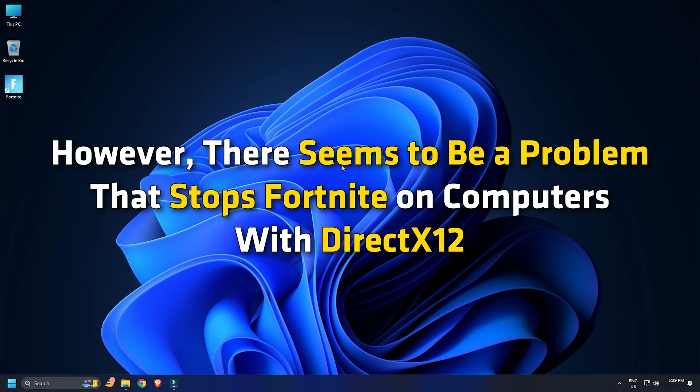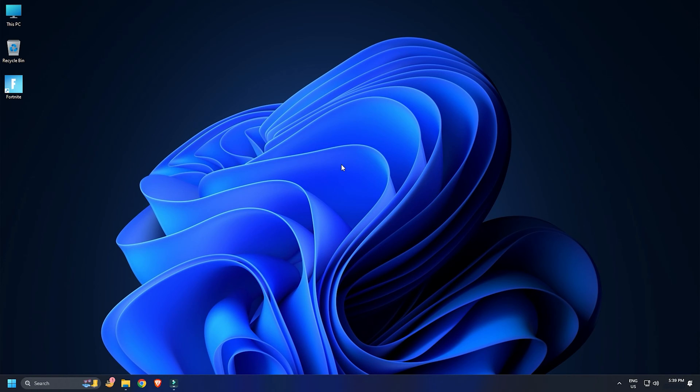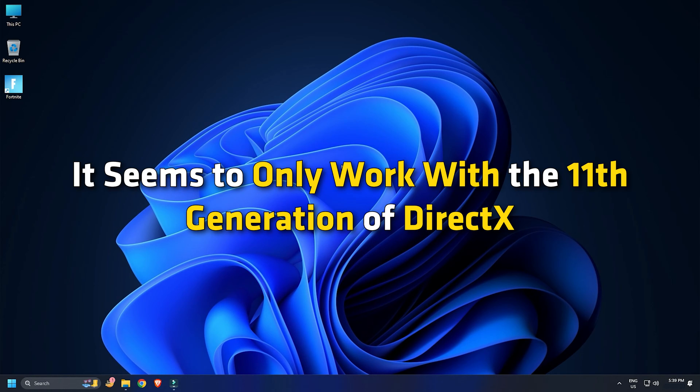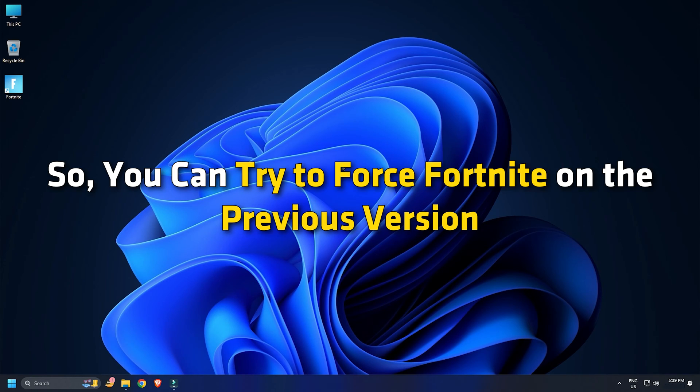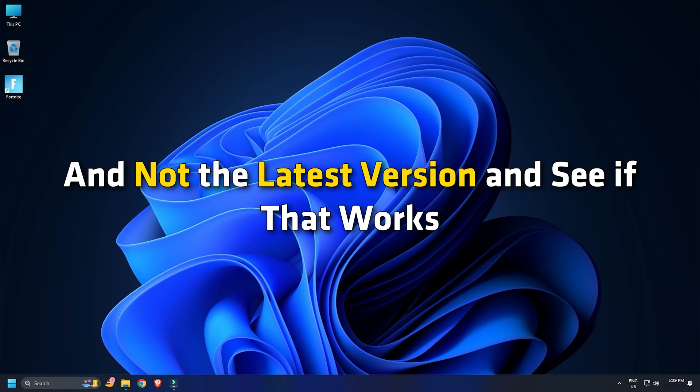However, there seems to be a problem that stops Fortnite on computers with DirectX 12. It seems to only work with the 11th generation of DirectX. So, you can try to force Fortnite on the previous version and see if that works.